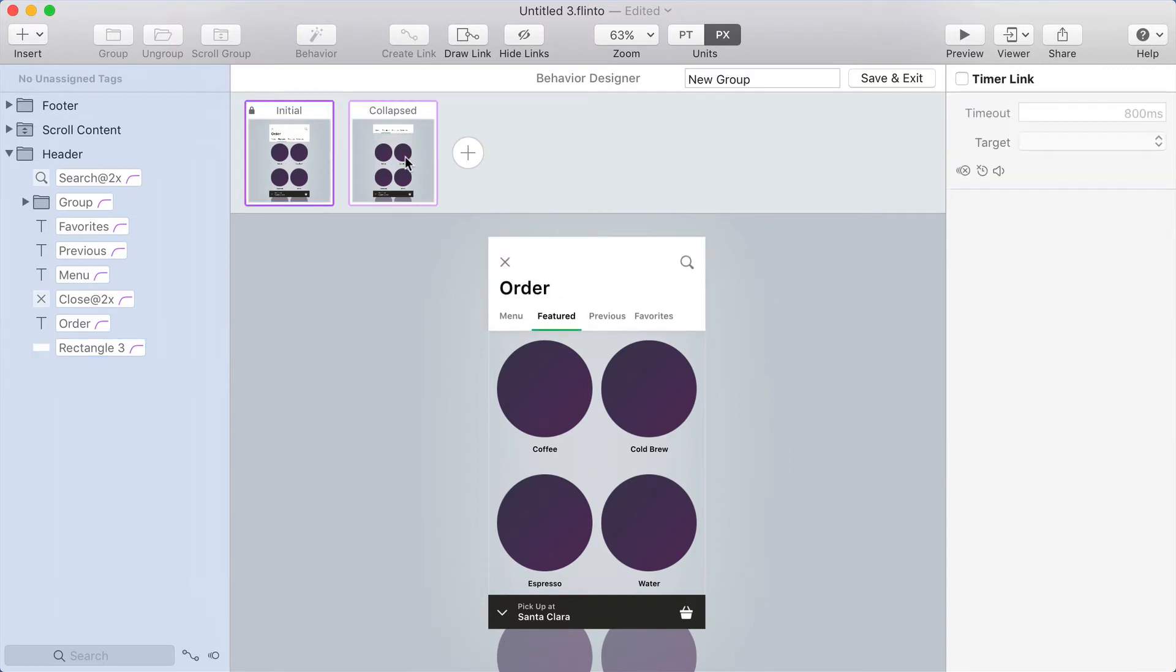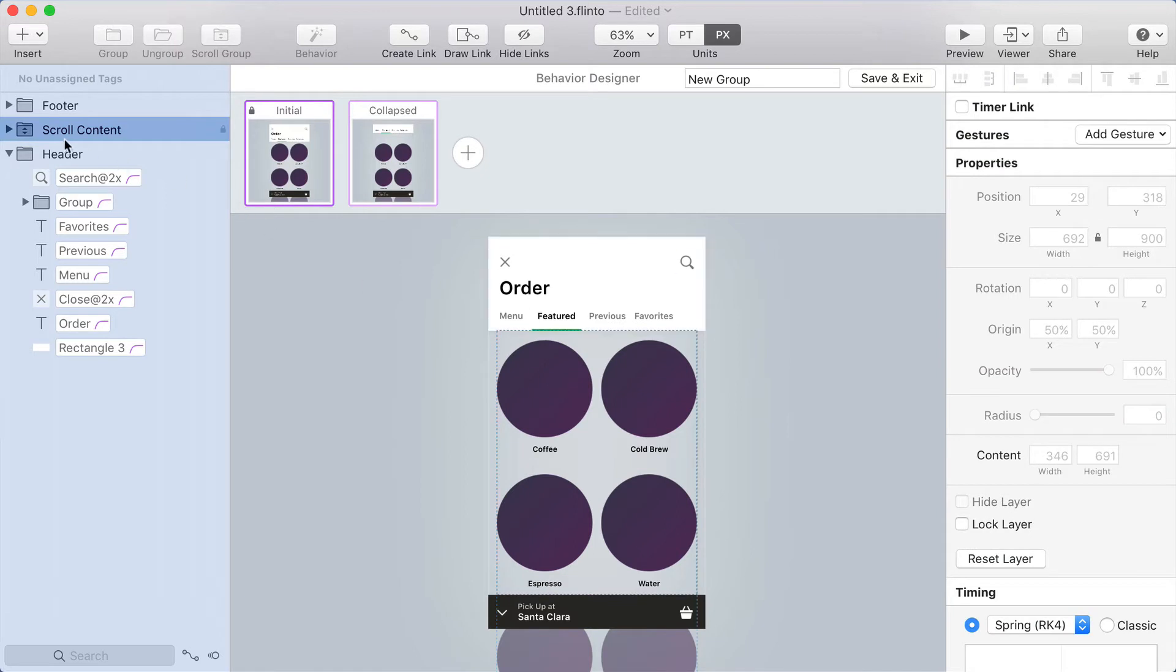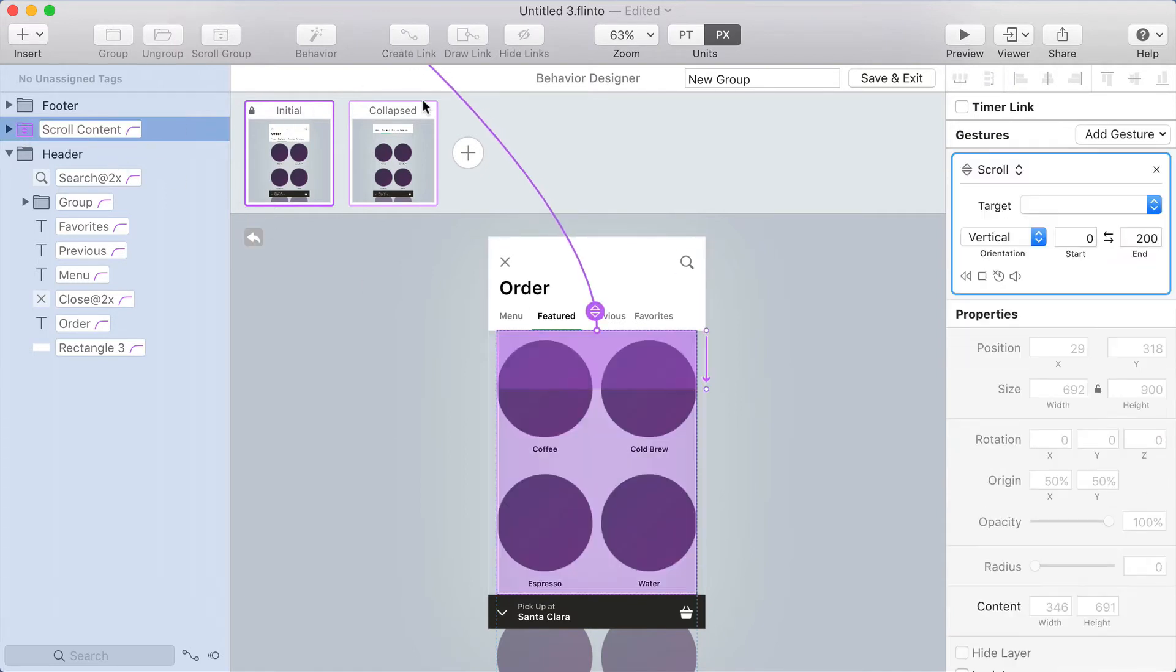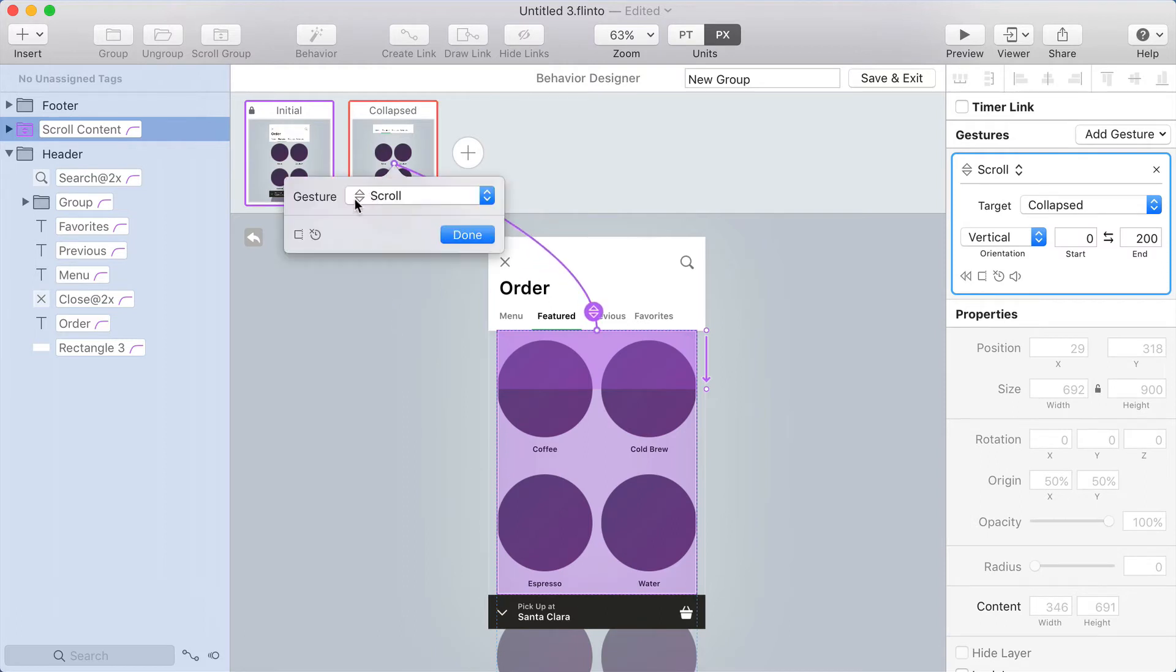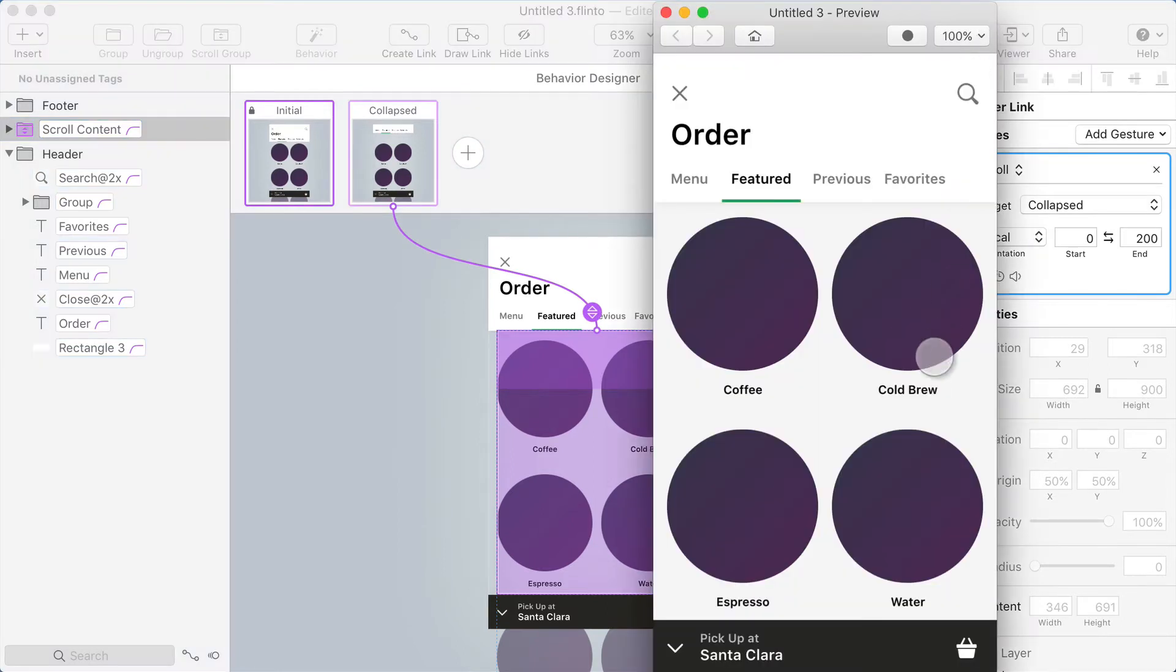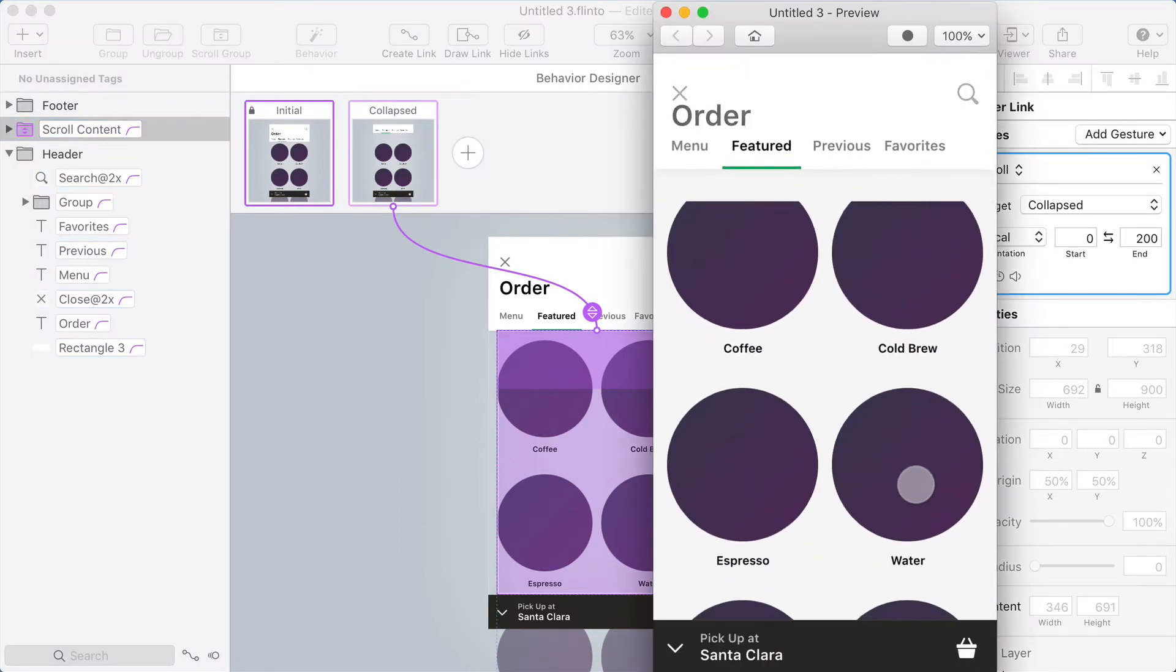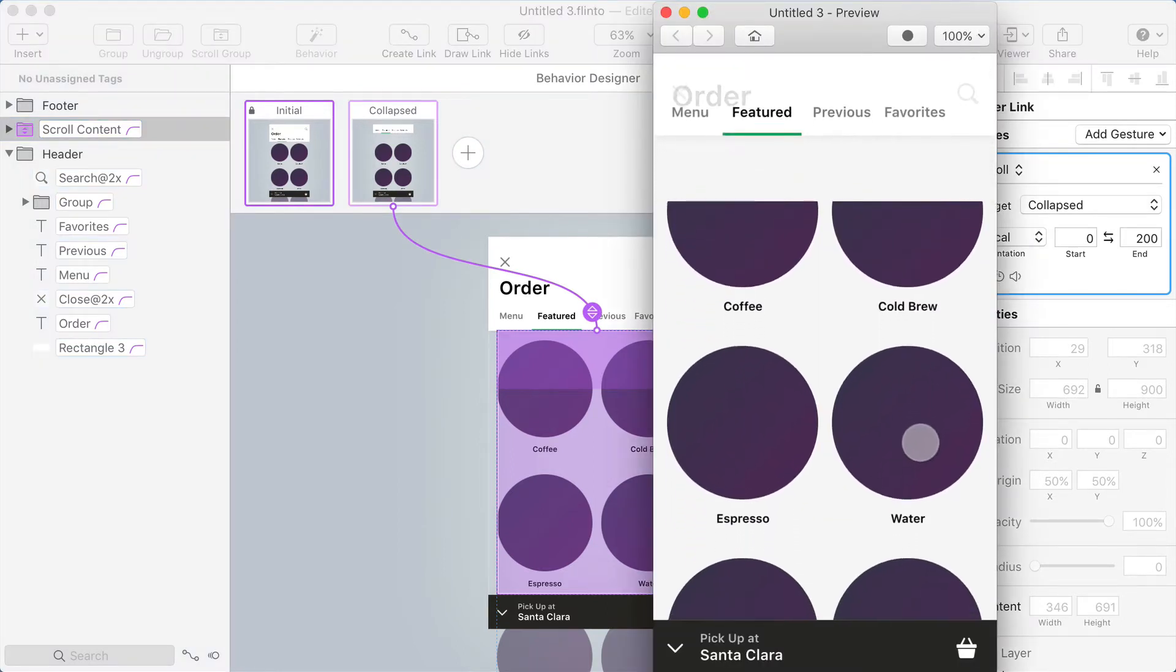The animation to get from the initial state to the collapsed state is going to happen based on your scrolling. I'm going to select the scroll group in the initial state, click create link, and target the collapsed state. You want to make sure that the gesture is set to scroll. Now I'll go into the preview and try this.